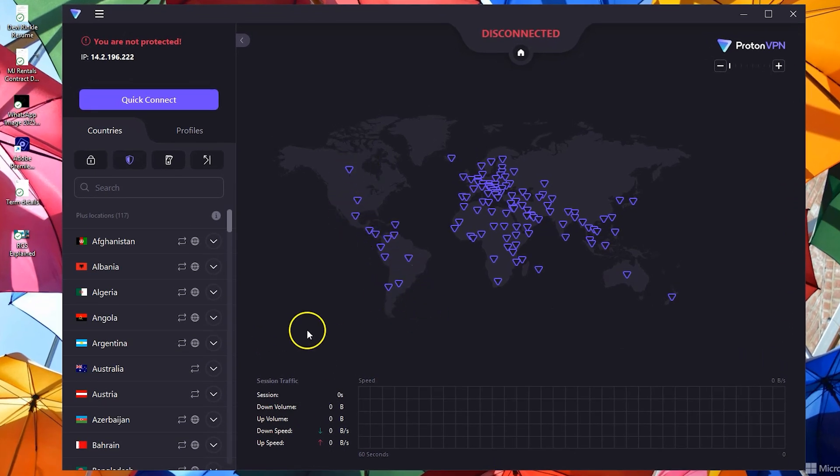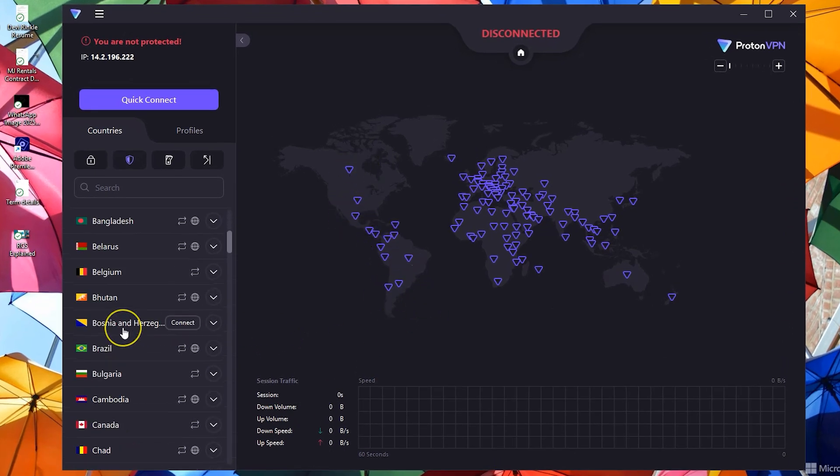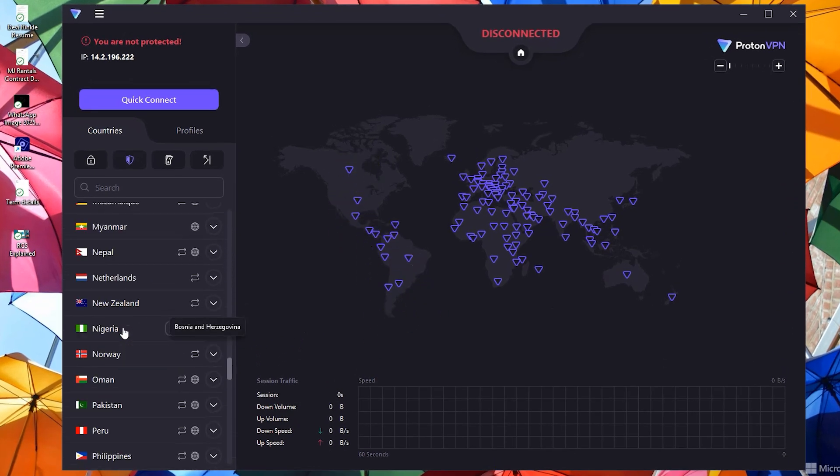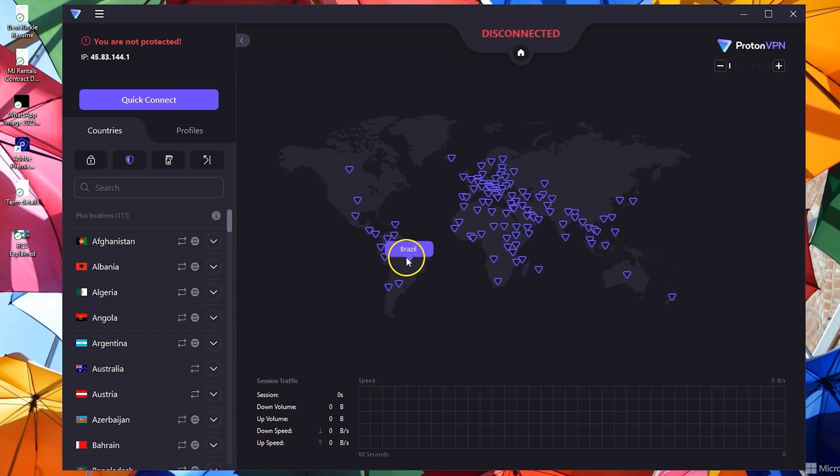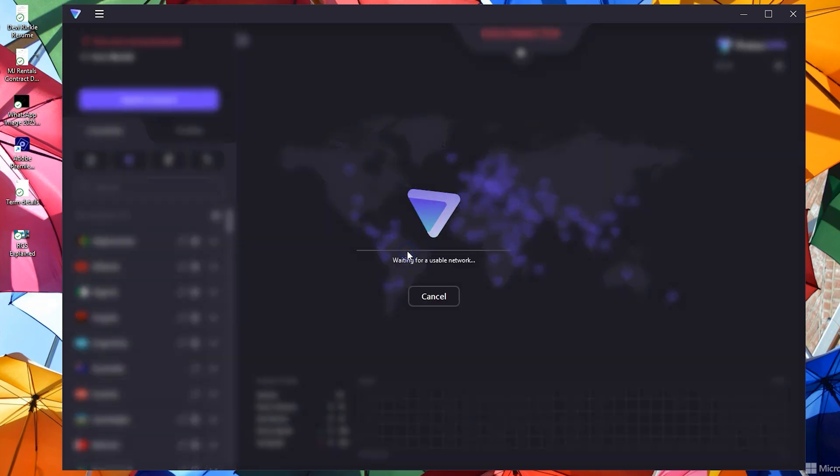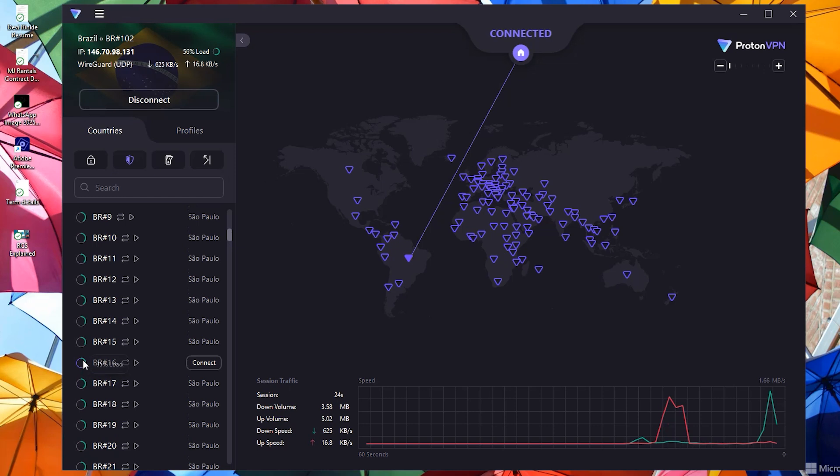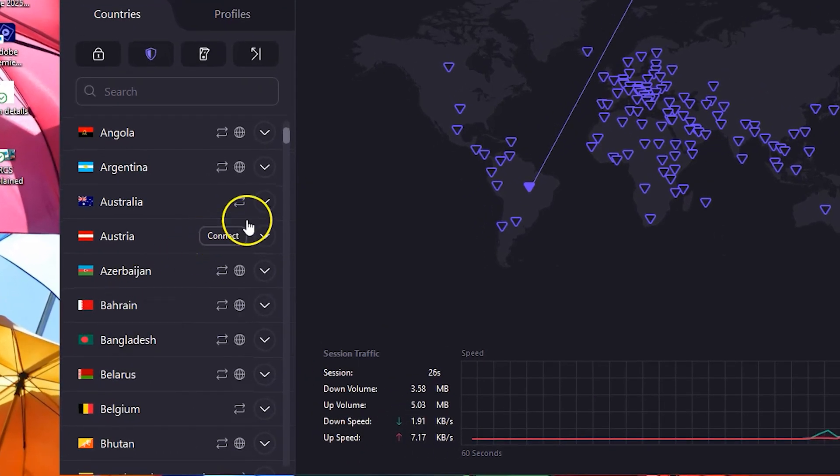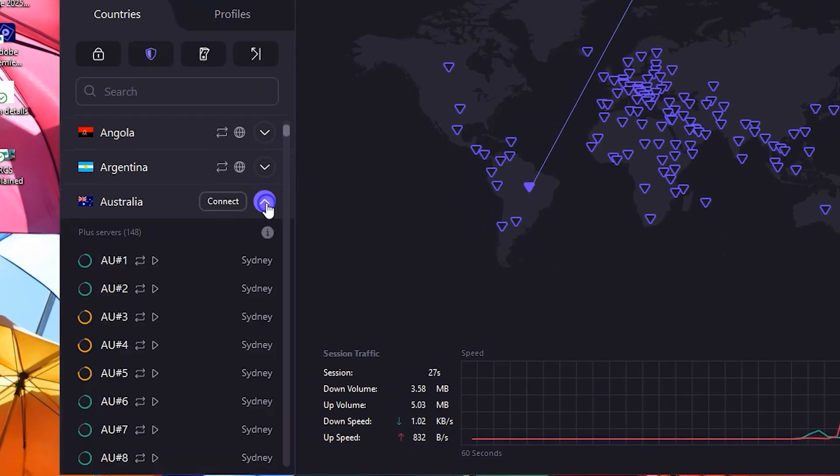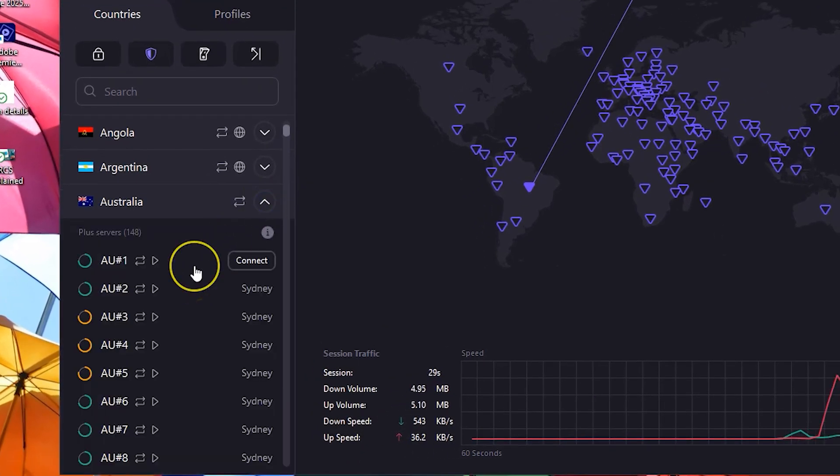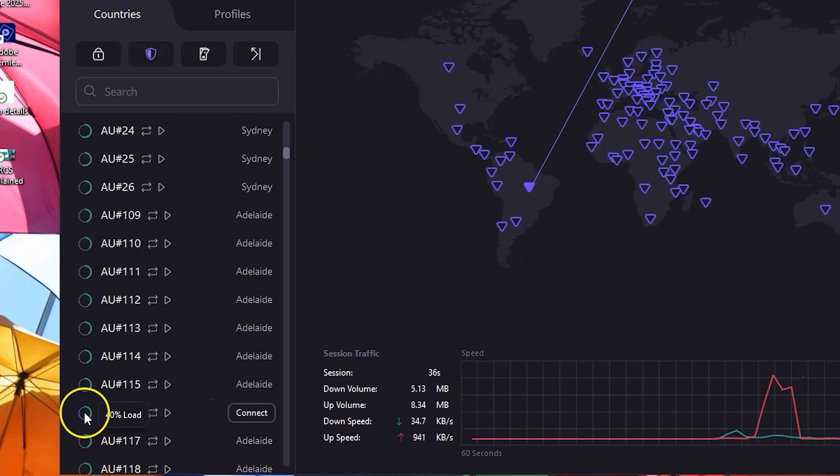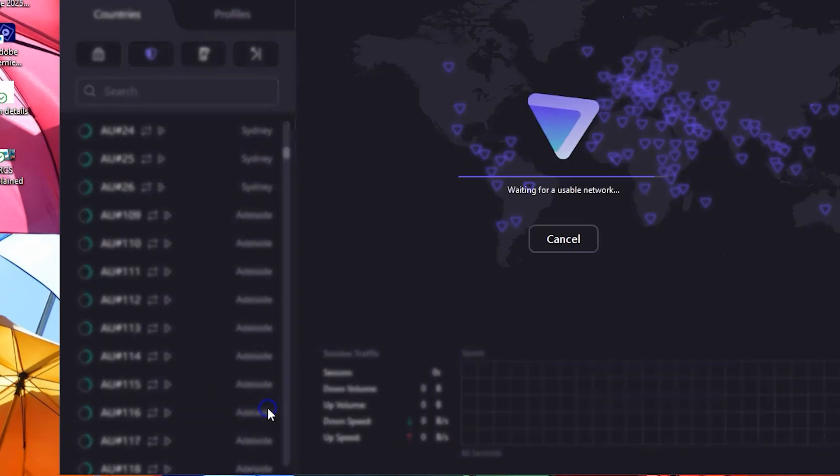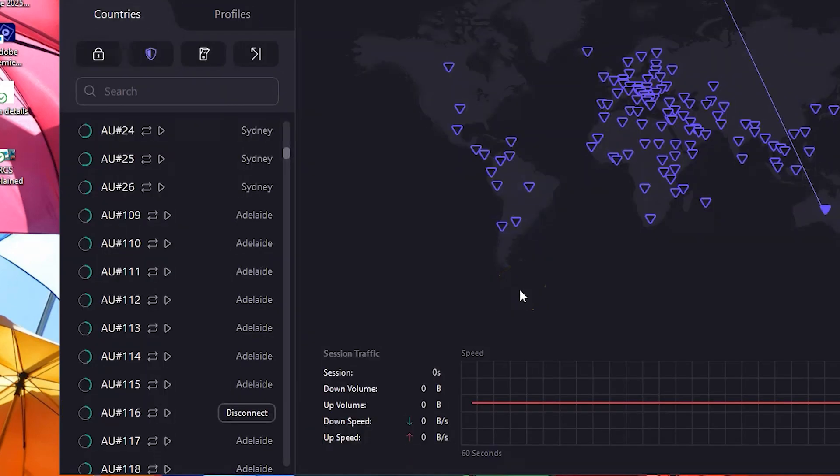We can select a country from the map or scroll here to pick. Let's connect to Brazil. Click the button to find the fastest server. Each country has an arrow and we get to see the cities and the load on each server. I can just pick any and connect to it.